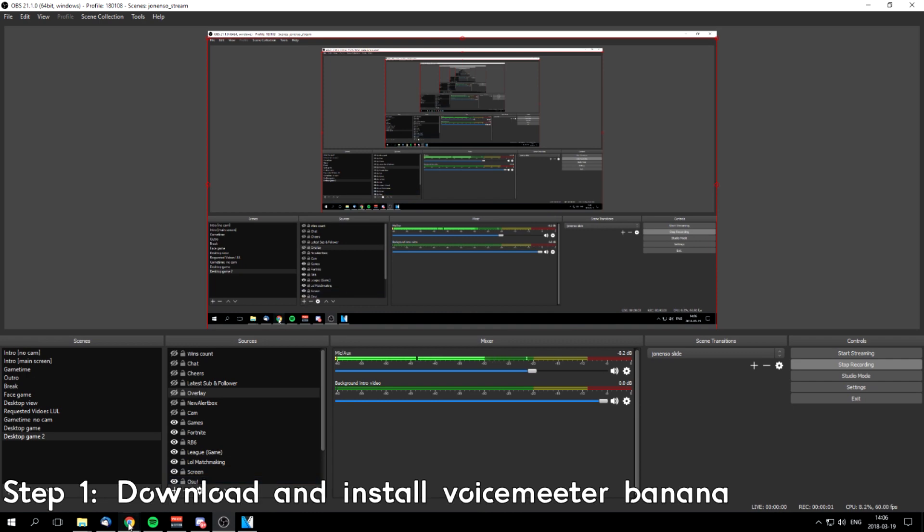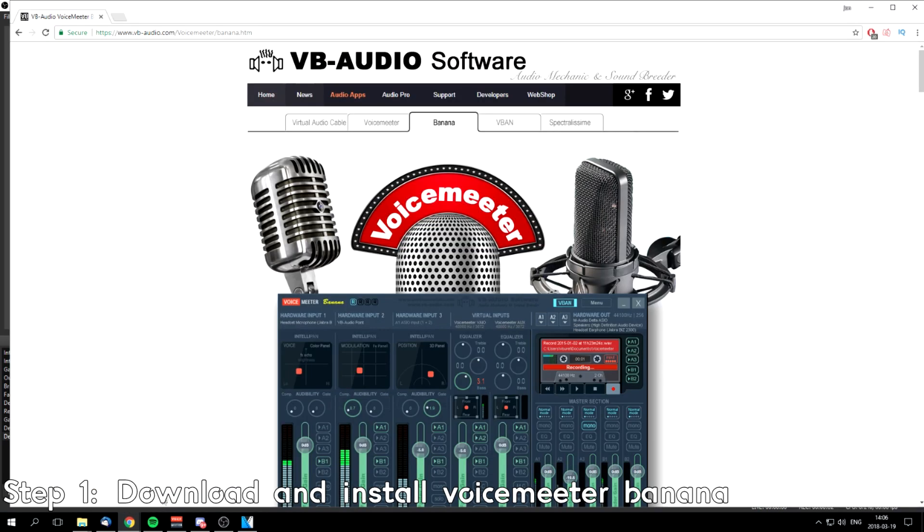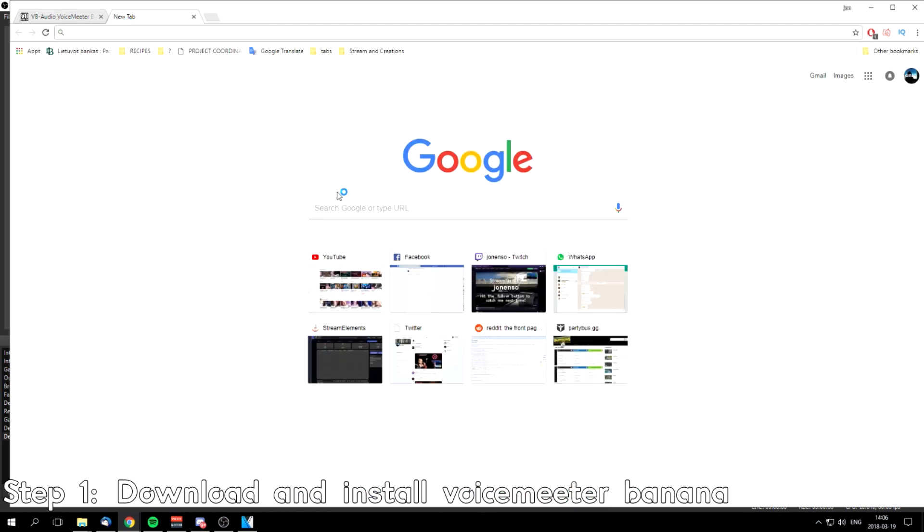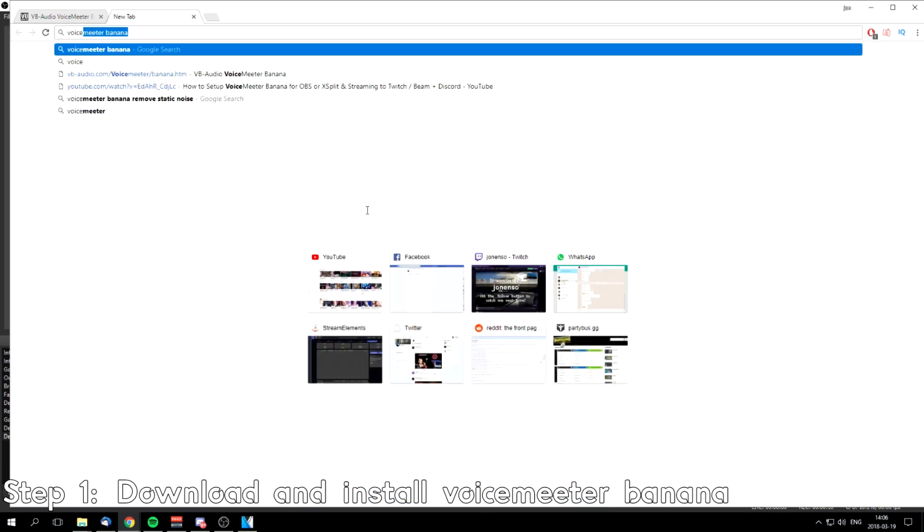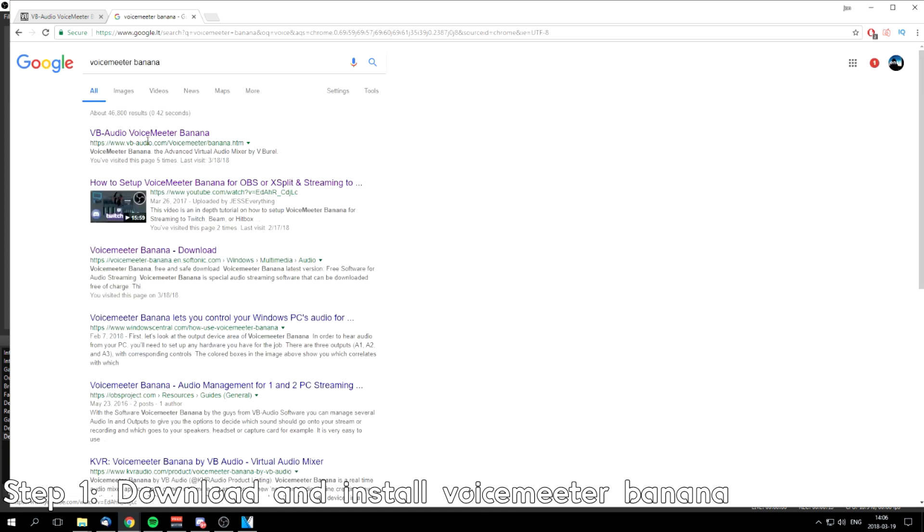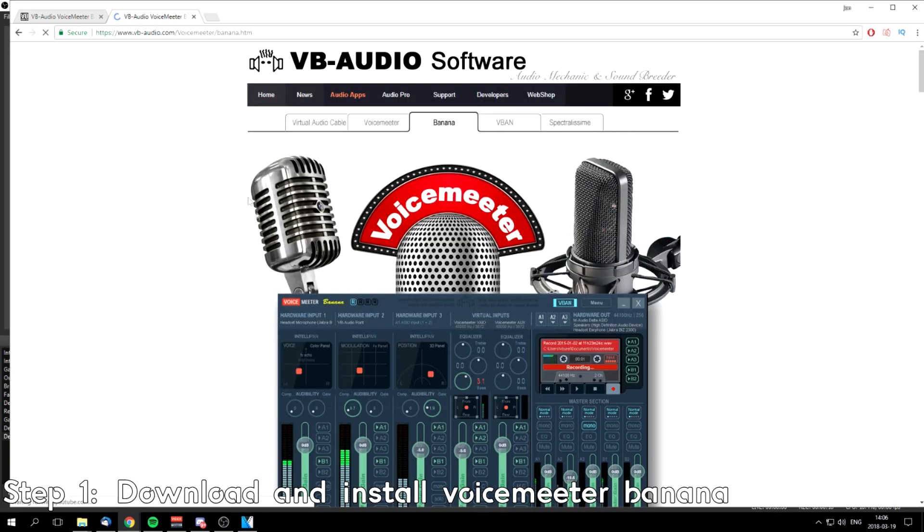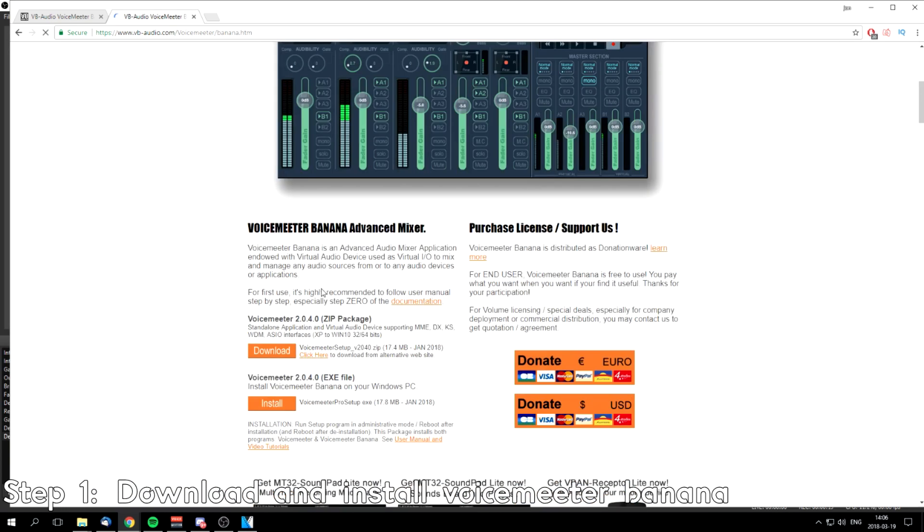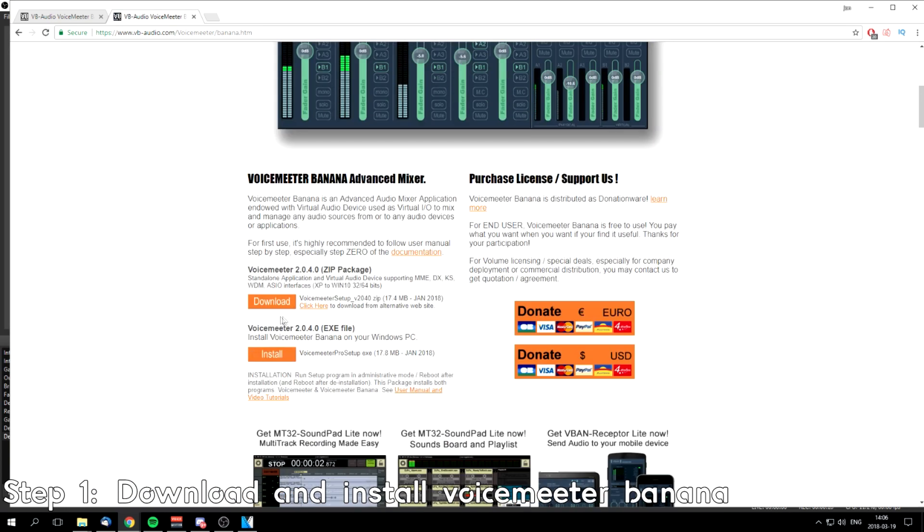First, you have to download and install Voicemeeter Banana, so go to vb-audio.com/voicemeeter/banana, or alternately you can Google it. Go to the same site, vb-audio.com, and download either the zip package or the exe.